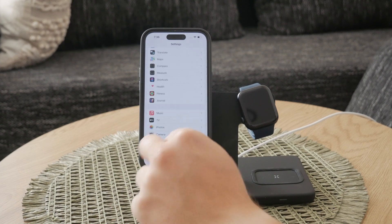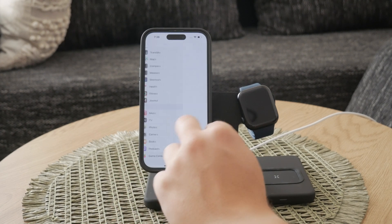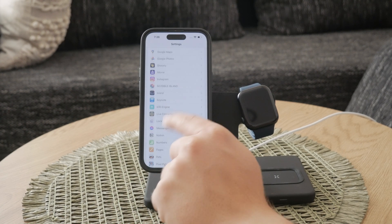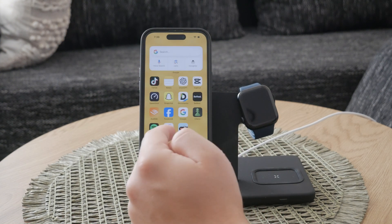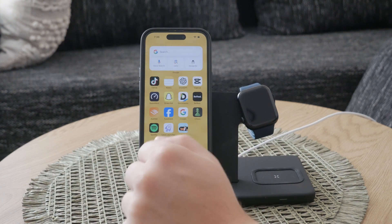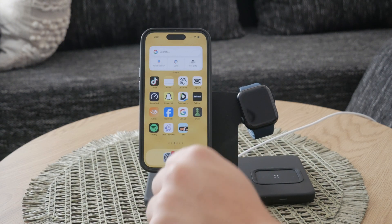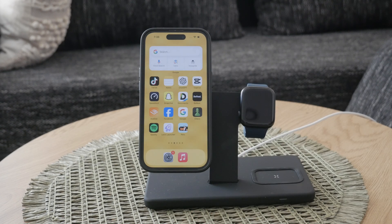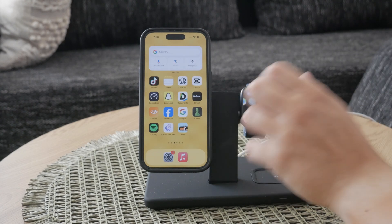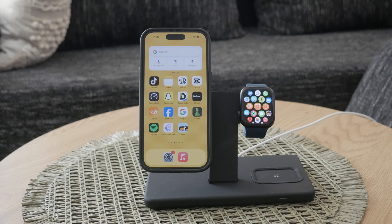And there you have it. By following these steps, you can easily turn off HDR on your iPhone videos. This will give you more control over your video recording and help you achieve the exact look and compatibility you desire. Thank you for watching this tutorial on Foxtech. If you found this video helpful, please give it a thumbs up and consider subscribing to our channel for more tech tips and tutorials. Leave a comment below if you have any questions or if there's a specific topic you'd like us to cover in a future video.